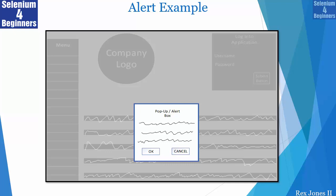One of the reasons the background is gray is to let us know we cannot interact with that part of the web page. Therefore we are forced to perform an action on the alert.